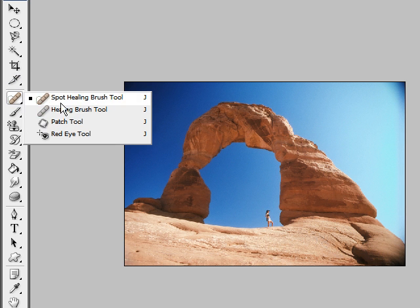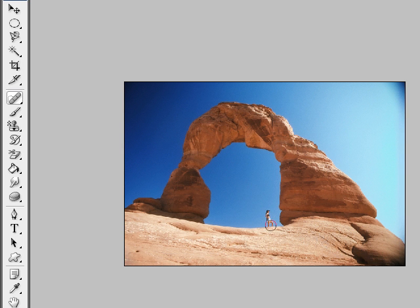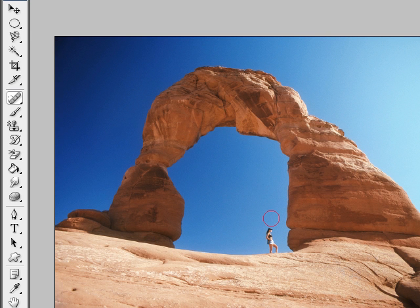There are three main sections: the spot healing brush, the healing brush, and the patch tool. The spot healing brush is for anything in the image that doesn't really belong. Say you want to get rid of something — just paint over it and it would disappear. It's not very useful for big images, but when you have an old image with a scratch or some dust, it's really useful.